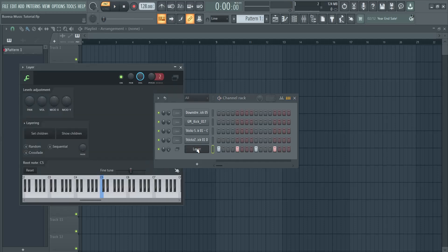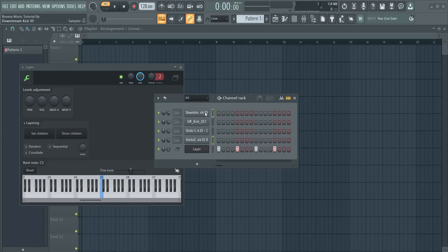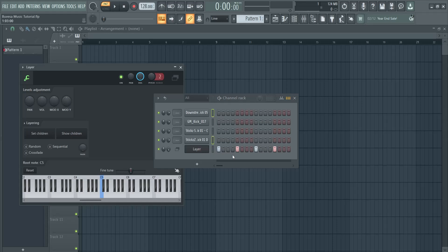And by the way you can open this again, show children, shift click to some things that you don't need. Once again set children. Let me show you again, now those are in here.